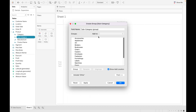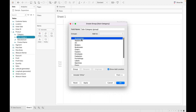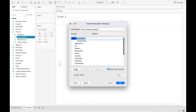In the popup window, this is the field name where you can mention the name of your group. These are the values present in the subcategory field, and this is the group area. When you select values and click Group, it will create a group for you.